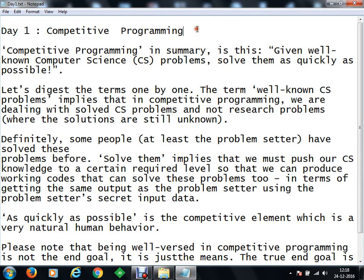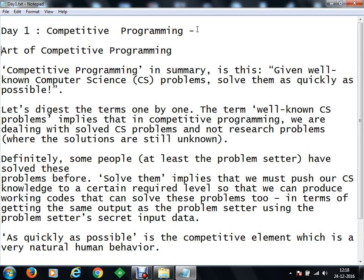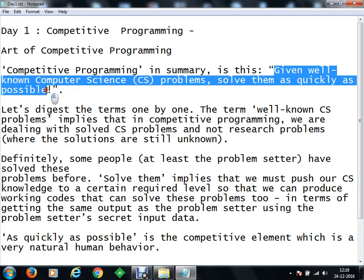So basically these lines I have taken from a book known as Art of Programming, or you can say Art of Competitive Programming. I am going to share the book with you. It contains a lot of good information about competitions, how to prepare for competitions and various other stuff. It contains some good resources as well. So I have taken the definition from there. Basically, competitive programming, according to this Art of Programming, is that you are given well-known computer science problems and you have to solve them as quickly as possible.